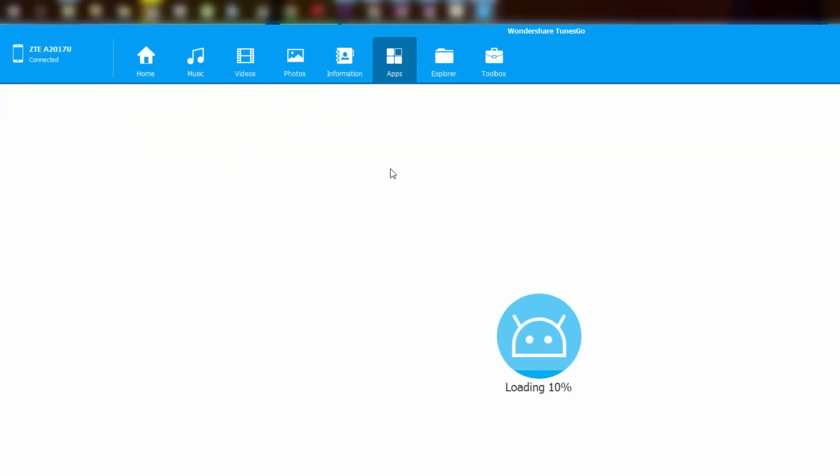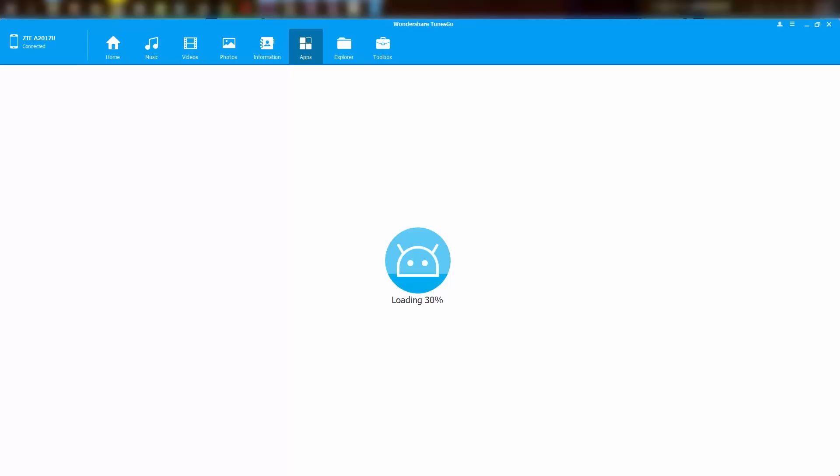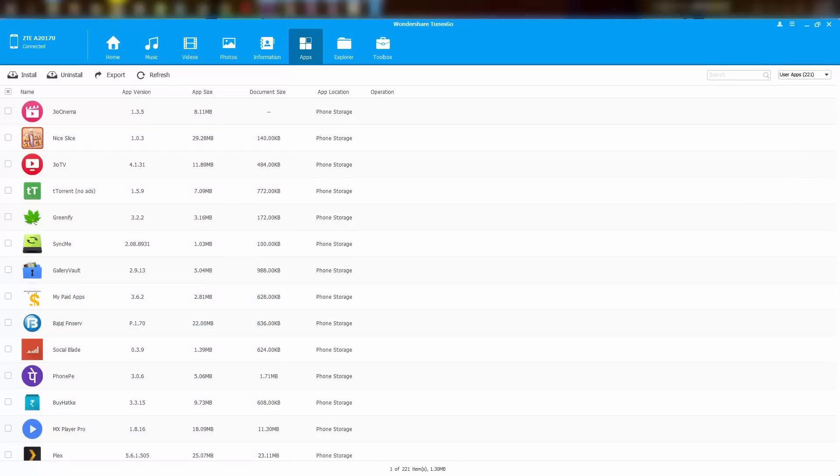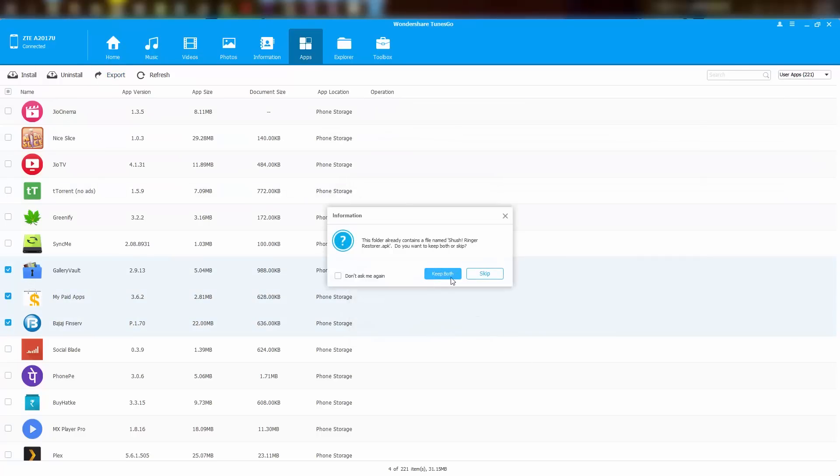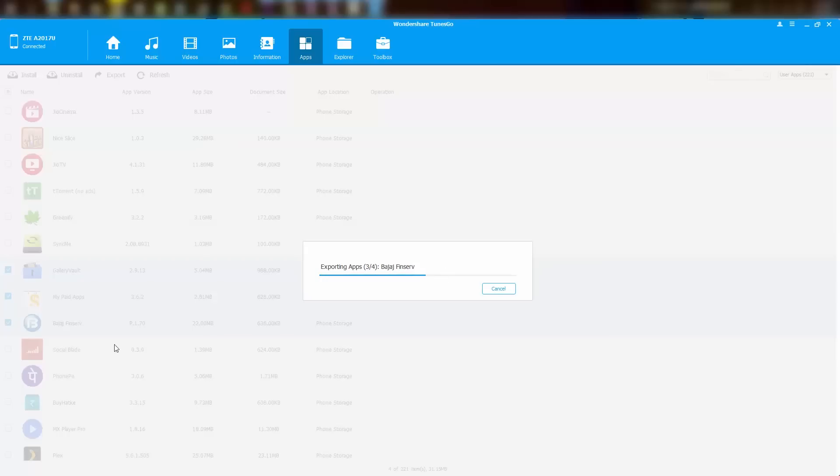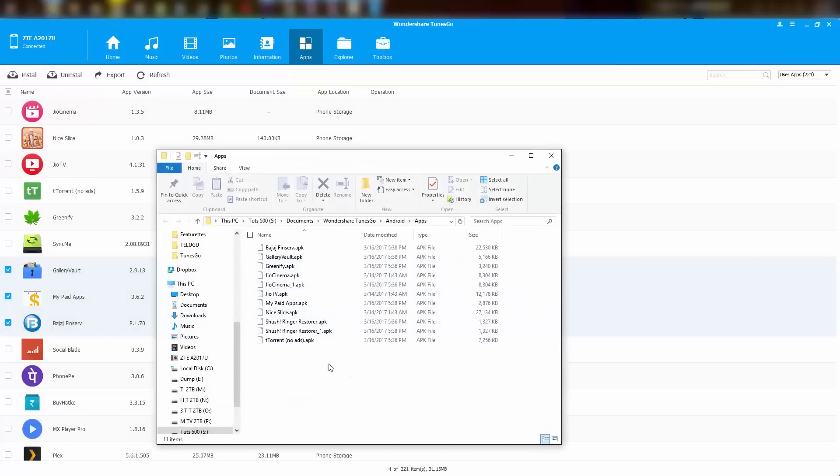This is the apps section. From here, we can take a backup of all the apps, uninstall multiple apps with a click of a button, and install multiple apps at once. To take a backup of apps, simply select the apps that you want to take a backup of and click this button, and select the location, and you are good to go.